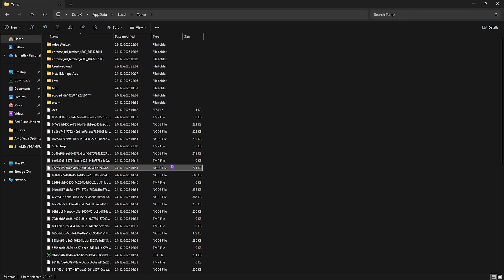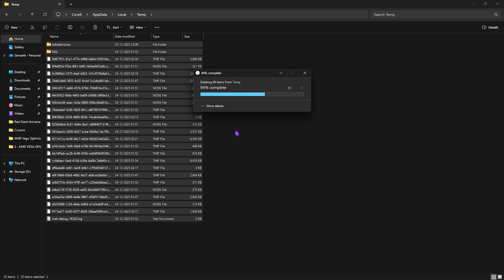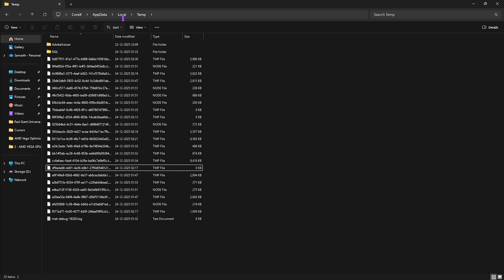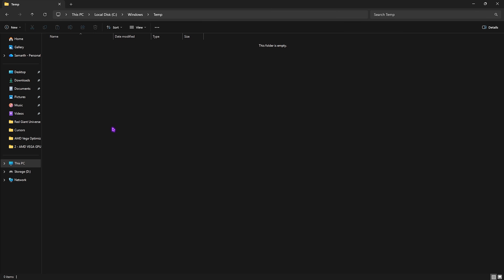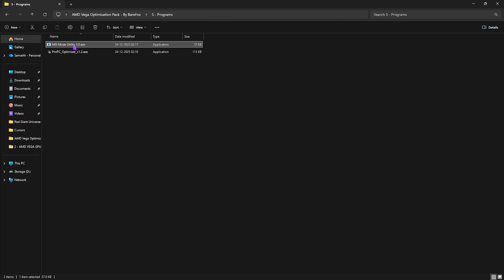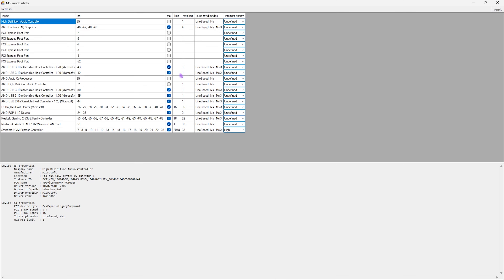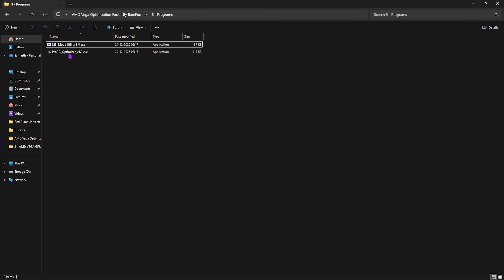The fourth folder is Clean Temporary Files. Double-click, press Ctrl+A to select all files, then Shift+Delete to remove them — these are temporary files consuming system resources. Some may be in use and won't delete. Do the same for the second temp folder. The fifth folder contains Programs. First is MSI Mode Utility 3.0 — right-click and run as administrator. Find your GPU in the list, select the MSI button next to it, and set the Interrupt Priority to High to allow your GPU to handle interrupts at higher priority.